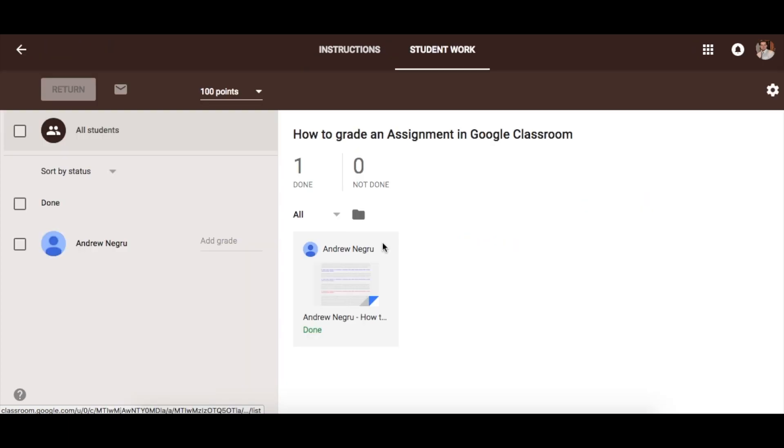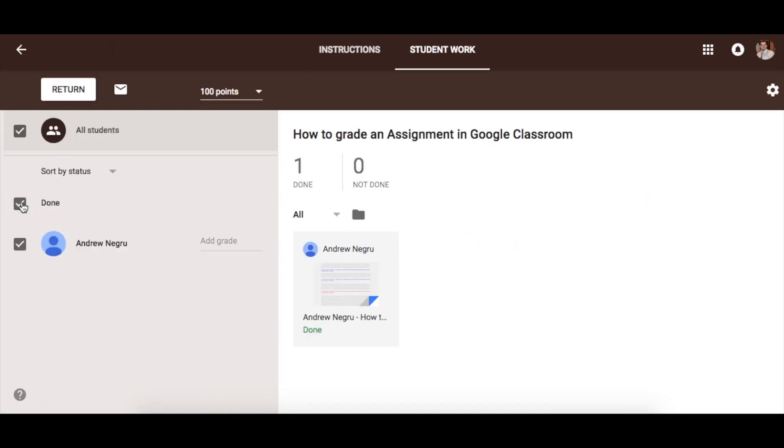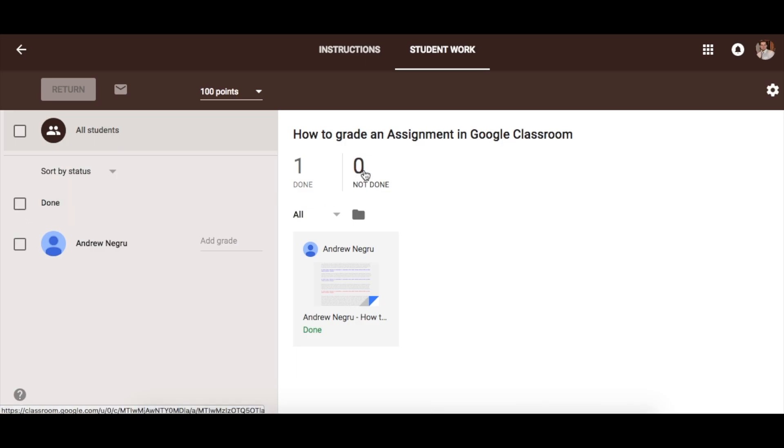Click on that assignment and you will see in this left-hand section students that have completed the assignment, and you will also find the section that says students that have not completed the assignment.